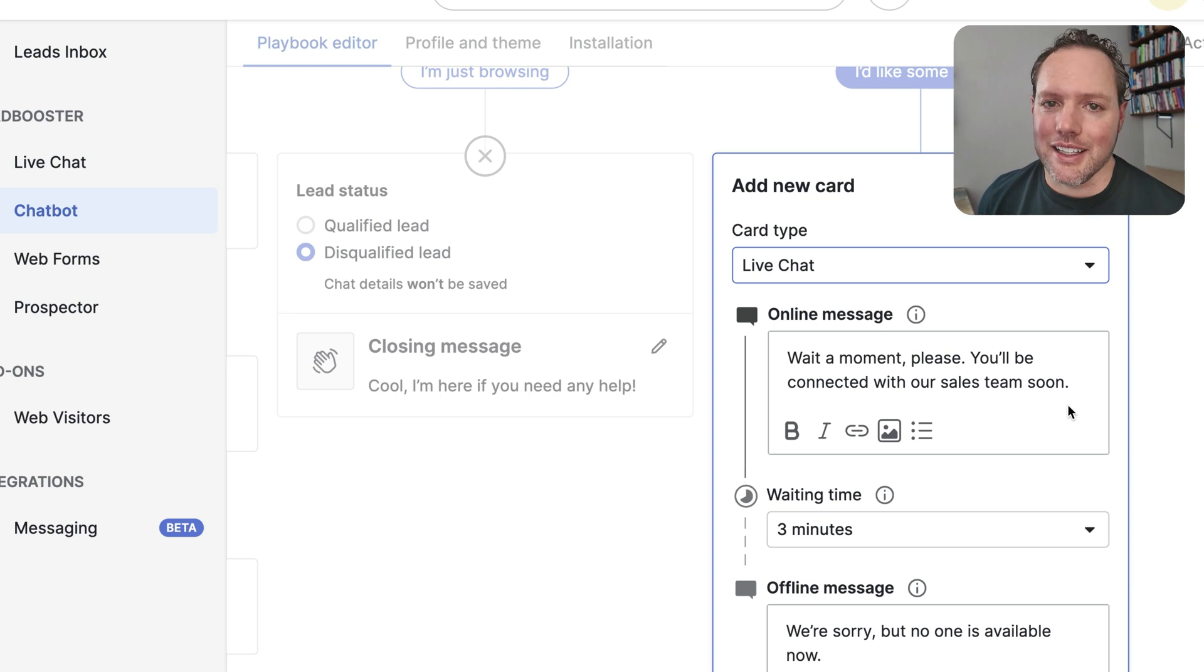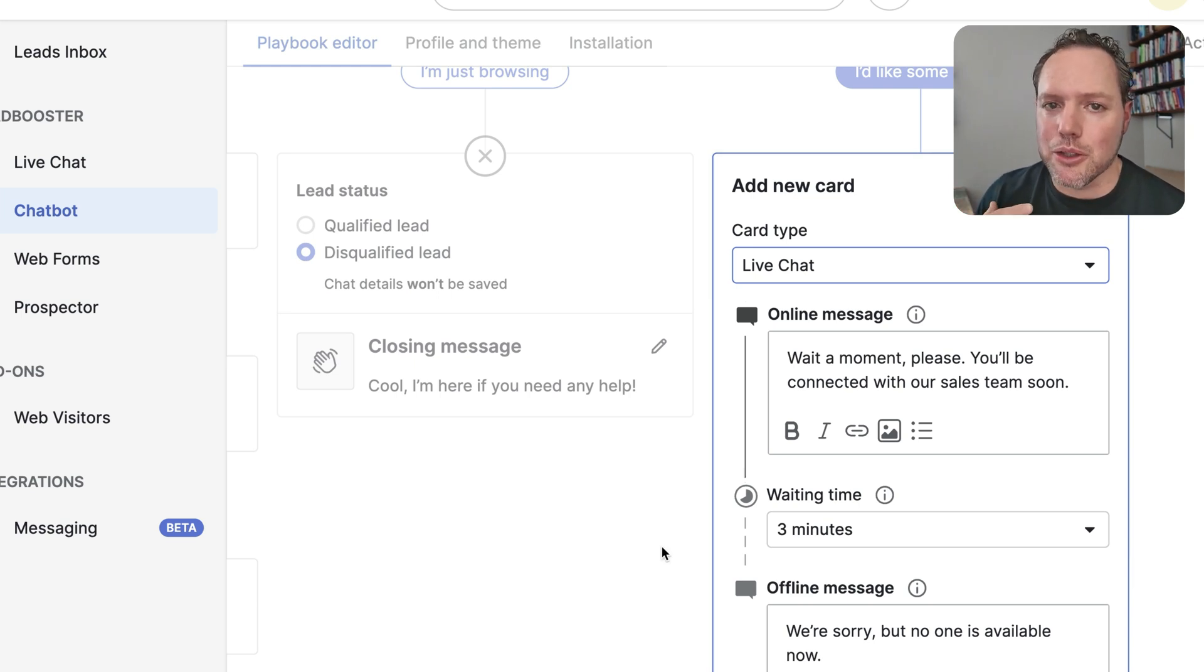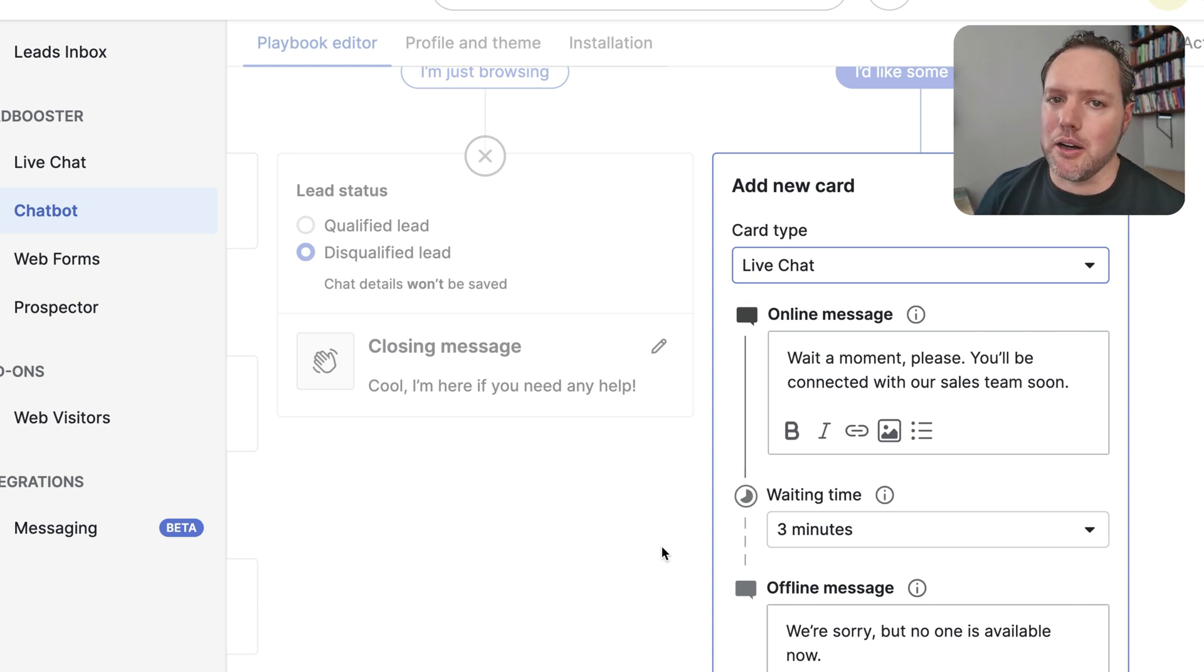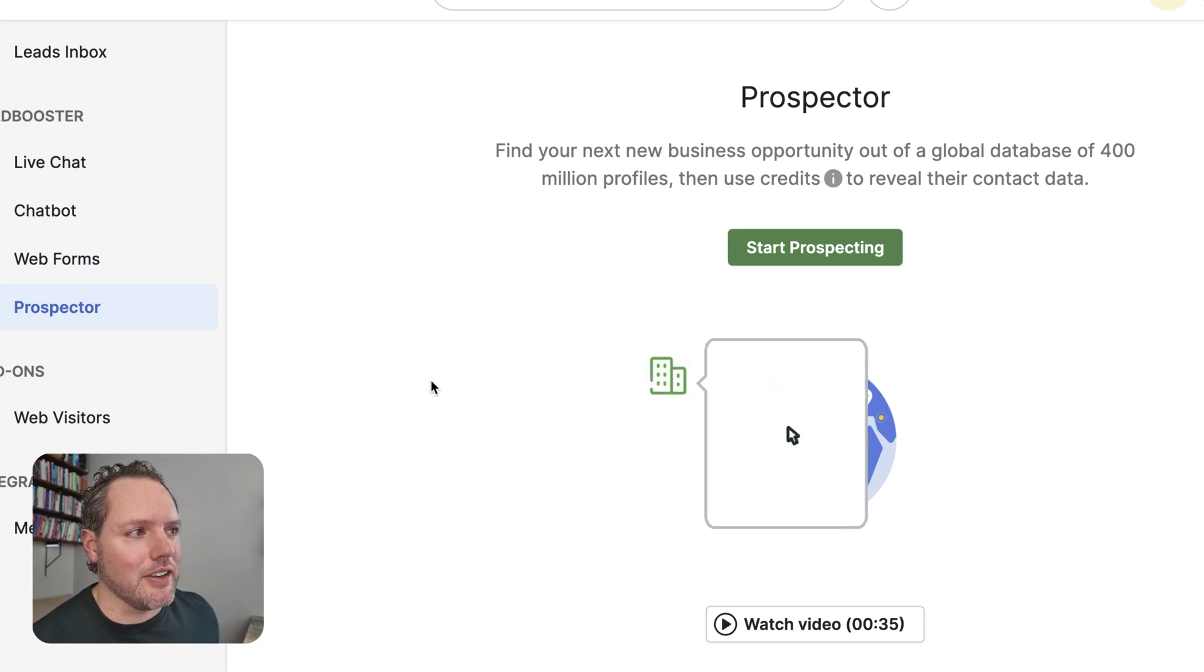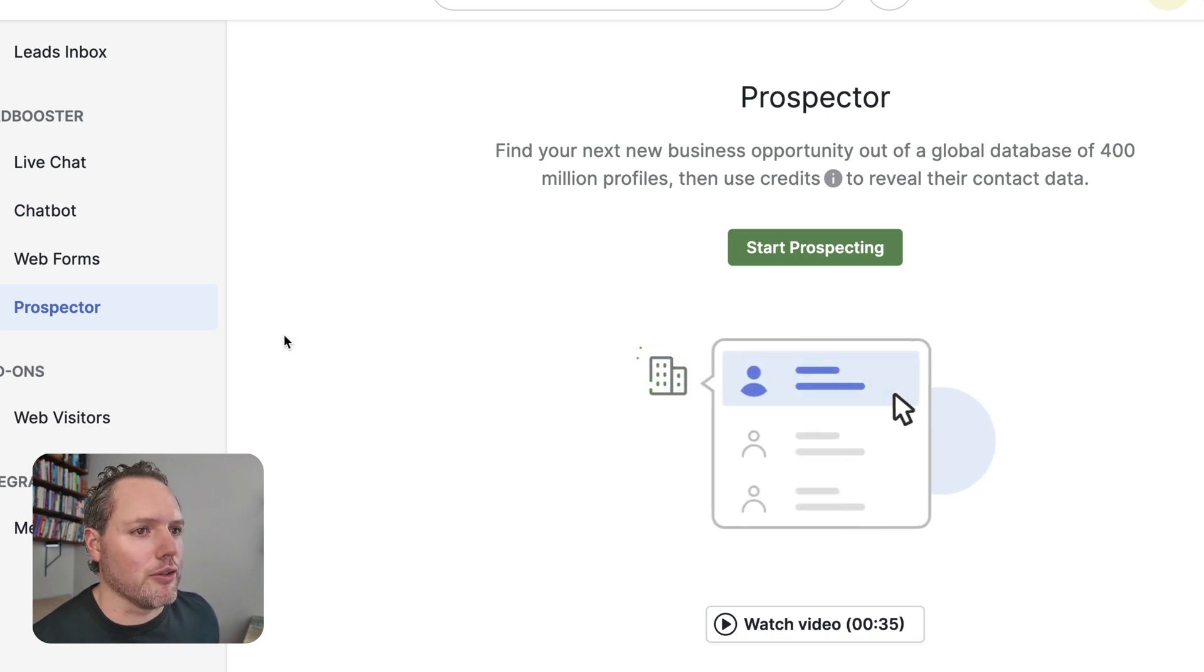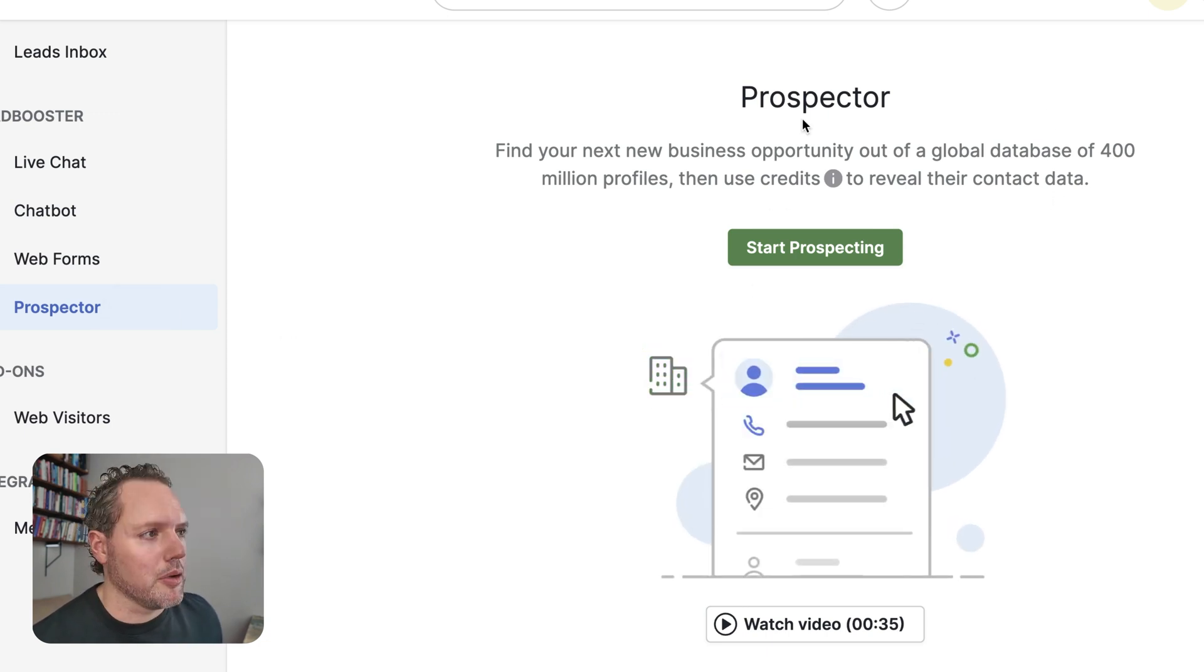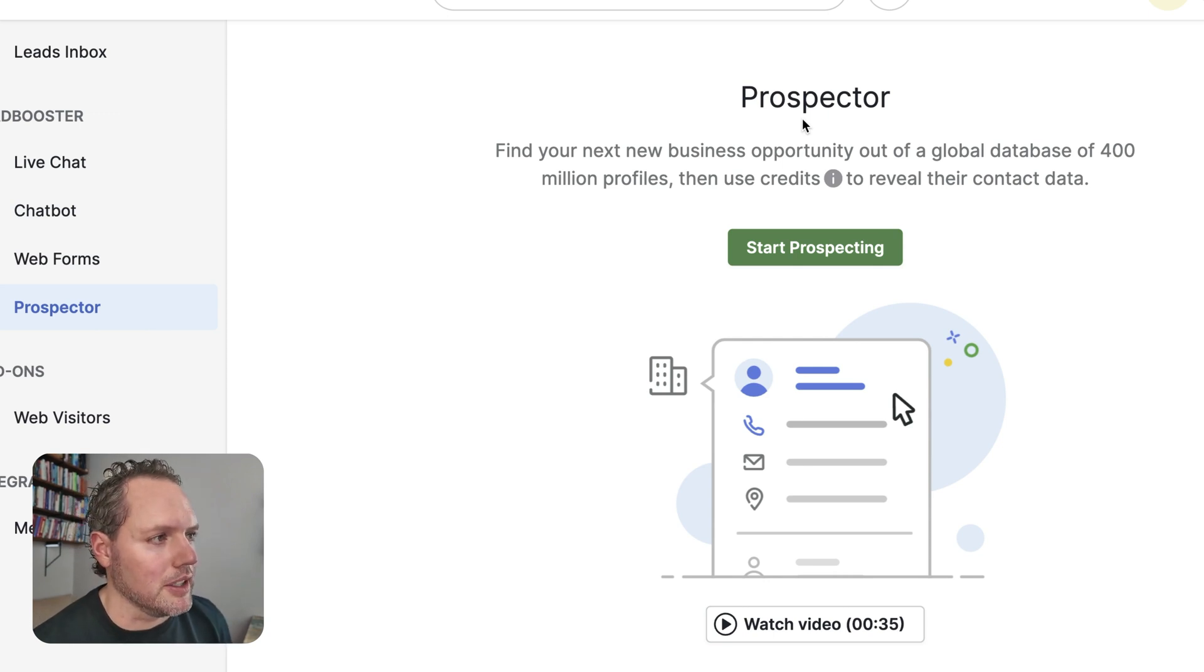The next thing, let's talk outbound instead. So the chat's more of an inbound tool. Let's talk more outbound prospecting and talk about Pipedrive's prospector tool. Imagine having access to over 400 million profiles. With prospector, you set your filters and watch leads be put right into your leads inbox.